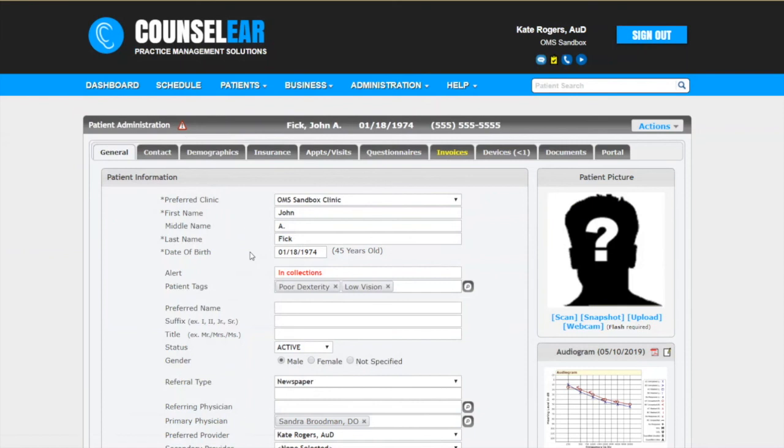We love to constantly improve Counselor for you. We hope you've enjoyed today's Feature Friday so thank you so much for joining us and have a wonderful weekend.